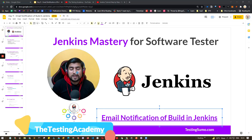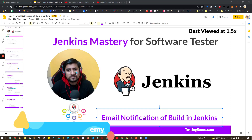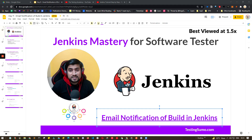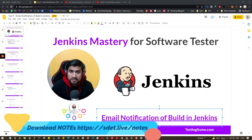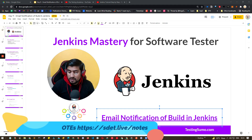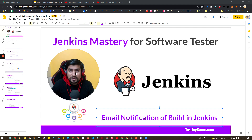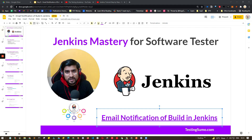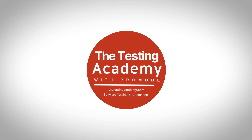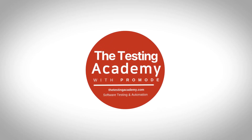Hey guys, welcome to the Testing Academy and welcome to the series of Jenkins Mastery for Software Testers. In this video we are going to learn how to configure your email notification, how you can send your HTML reports, results, or anything you want to send via email, and how you can configure the SMTP Gmail so that you can receive email notifications.